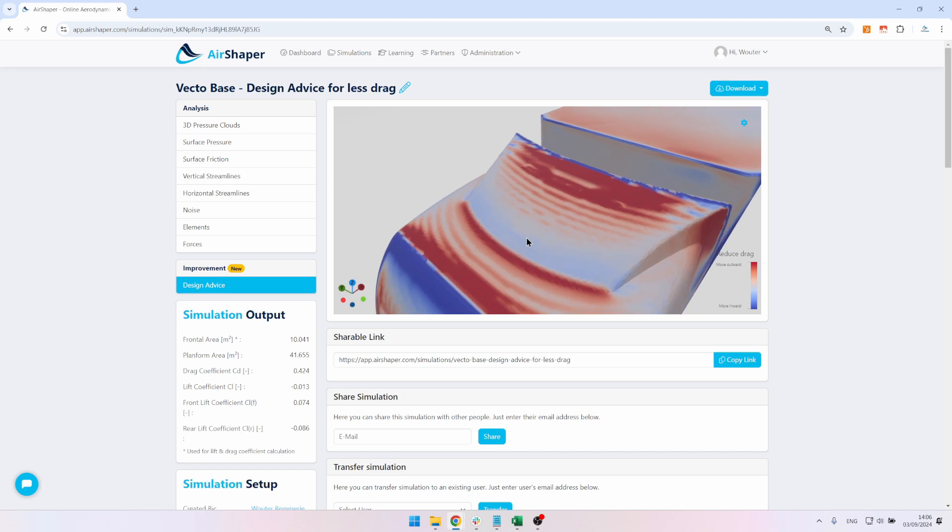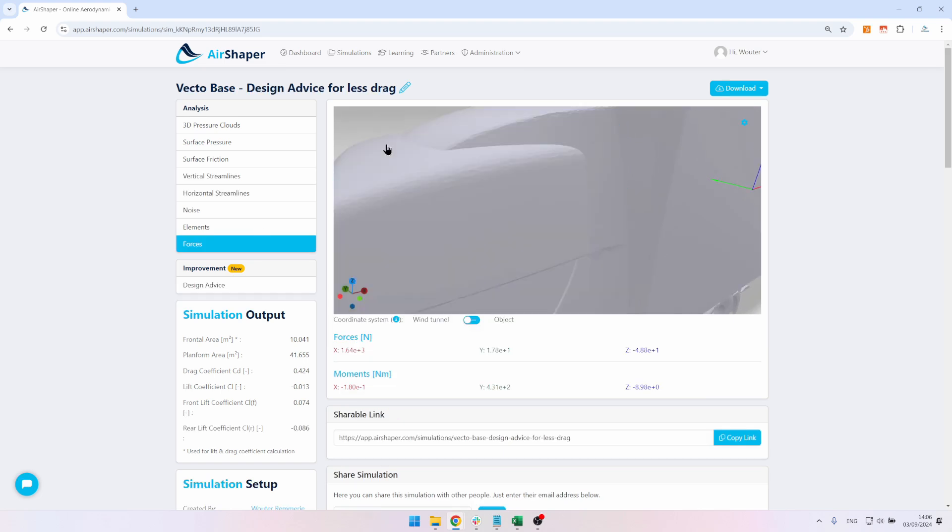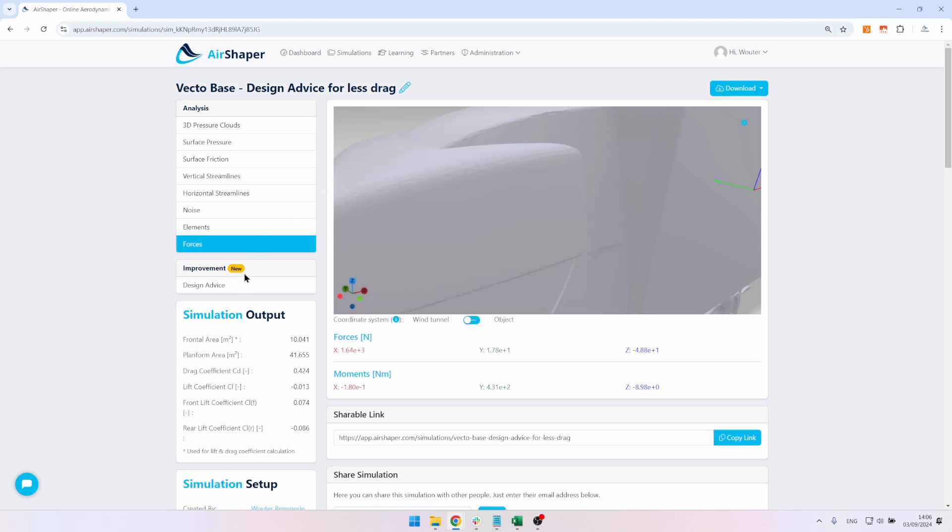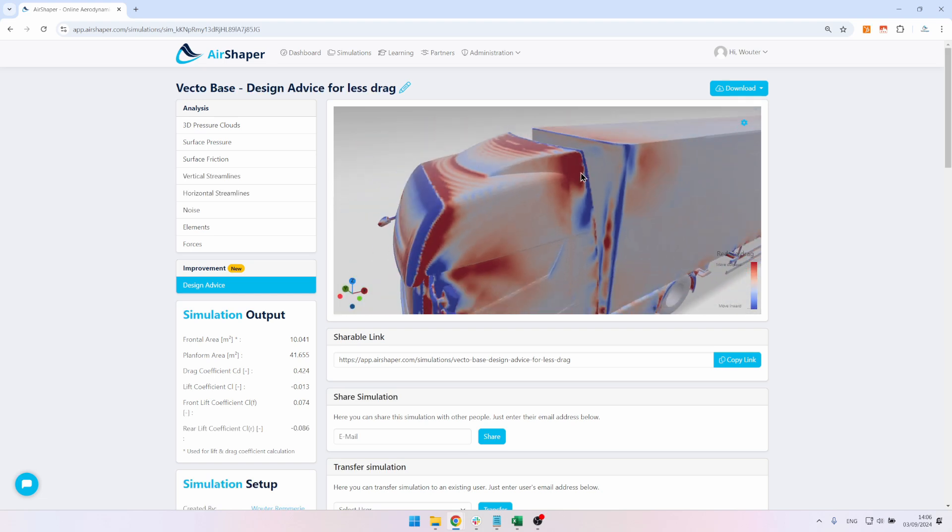Then we have small features like this. This is interesting, always nice to see that if you have a small jump in your geometry, like there's an angle between these two surfaces, aerodynamically you want this to be much smoother. What the design advice is telling us, this edge here is all red, so bring it up to actually smoothen out this edge that you have there.